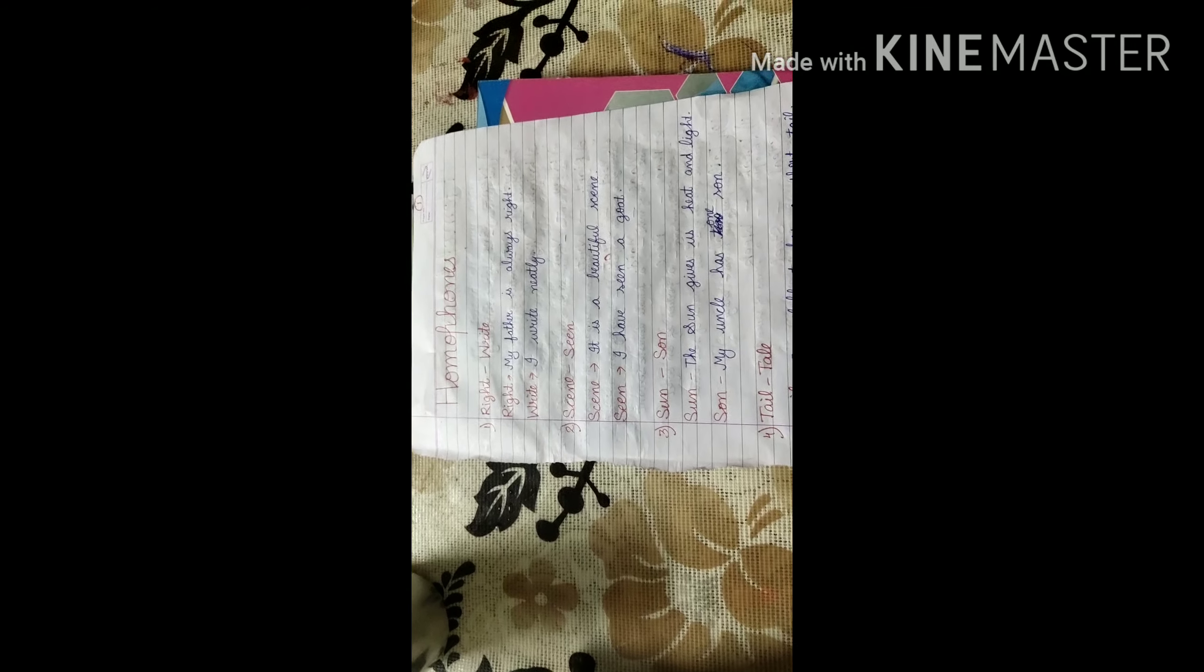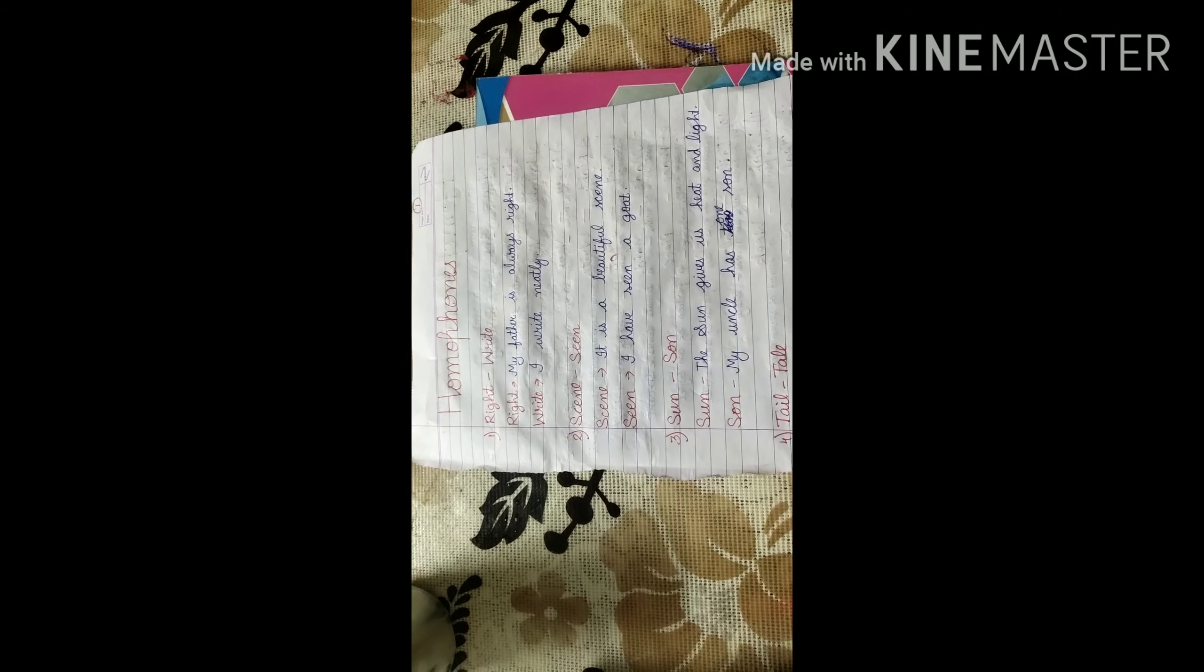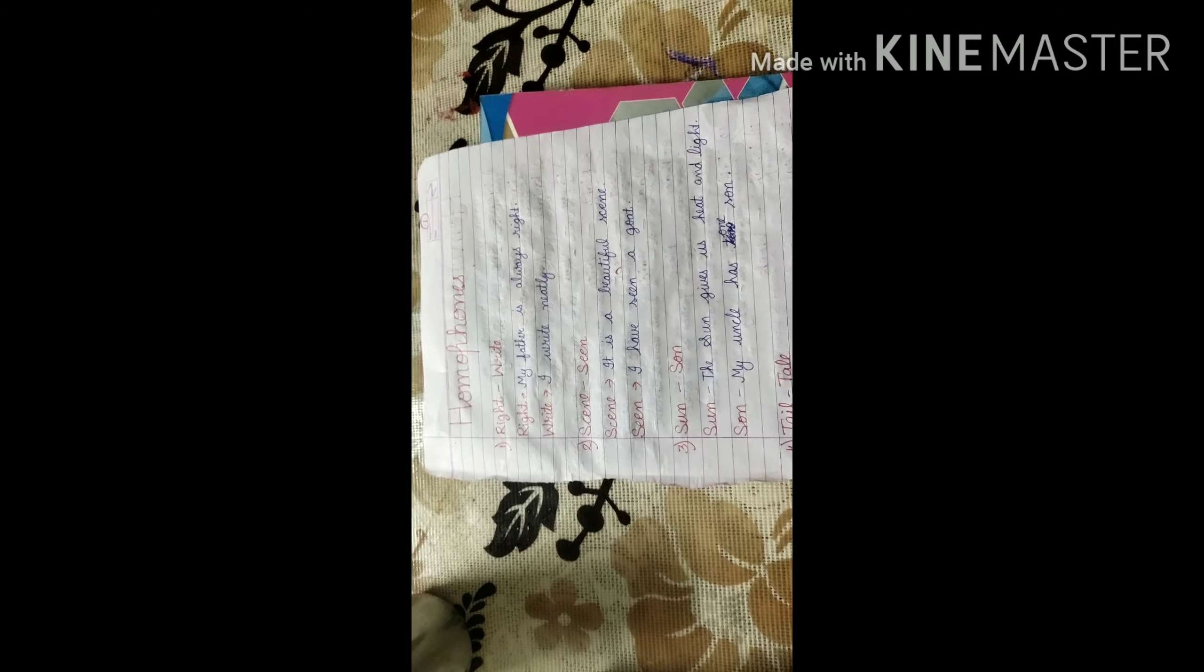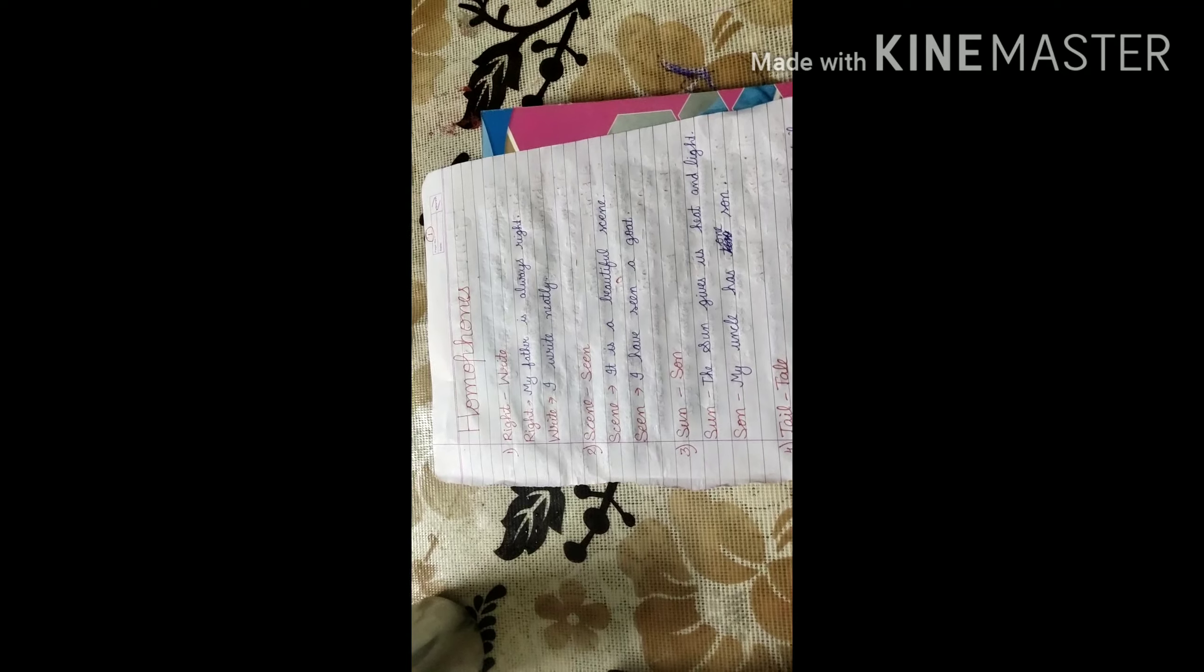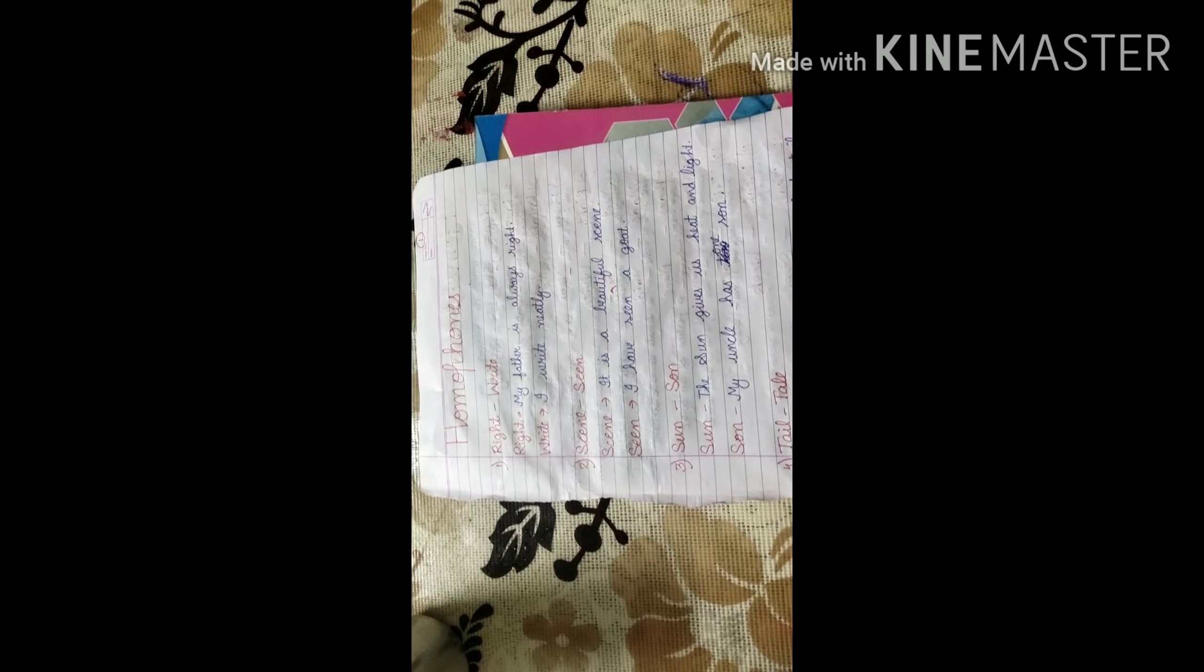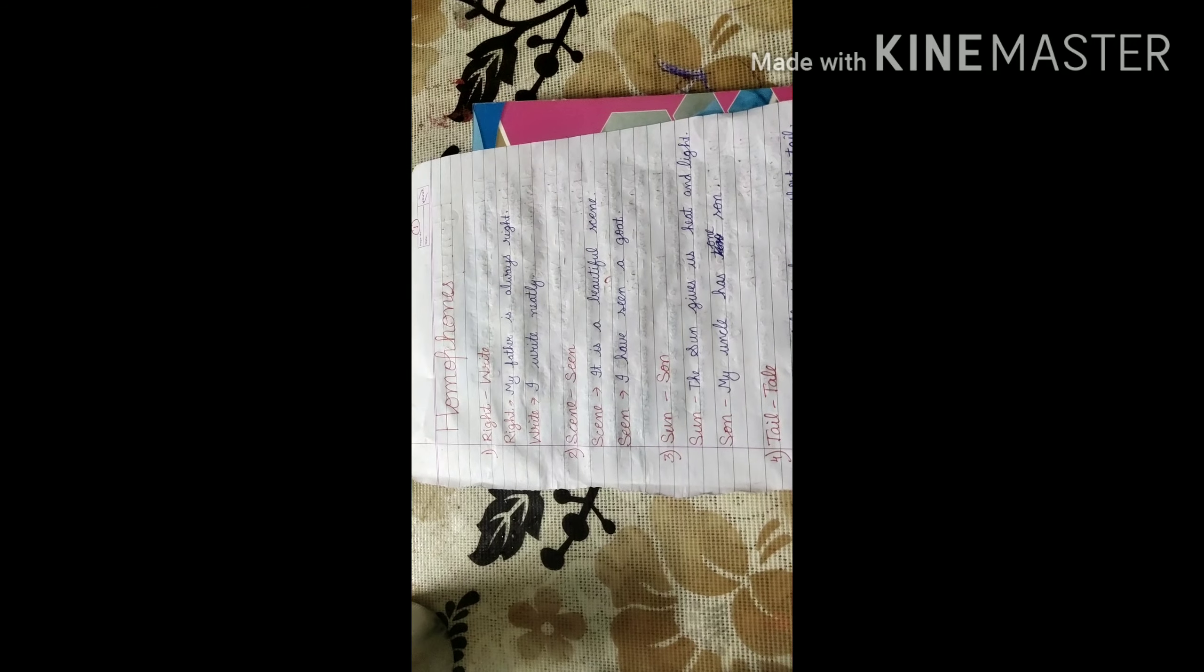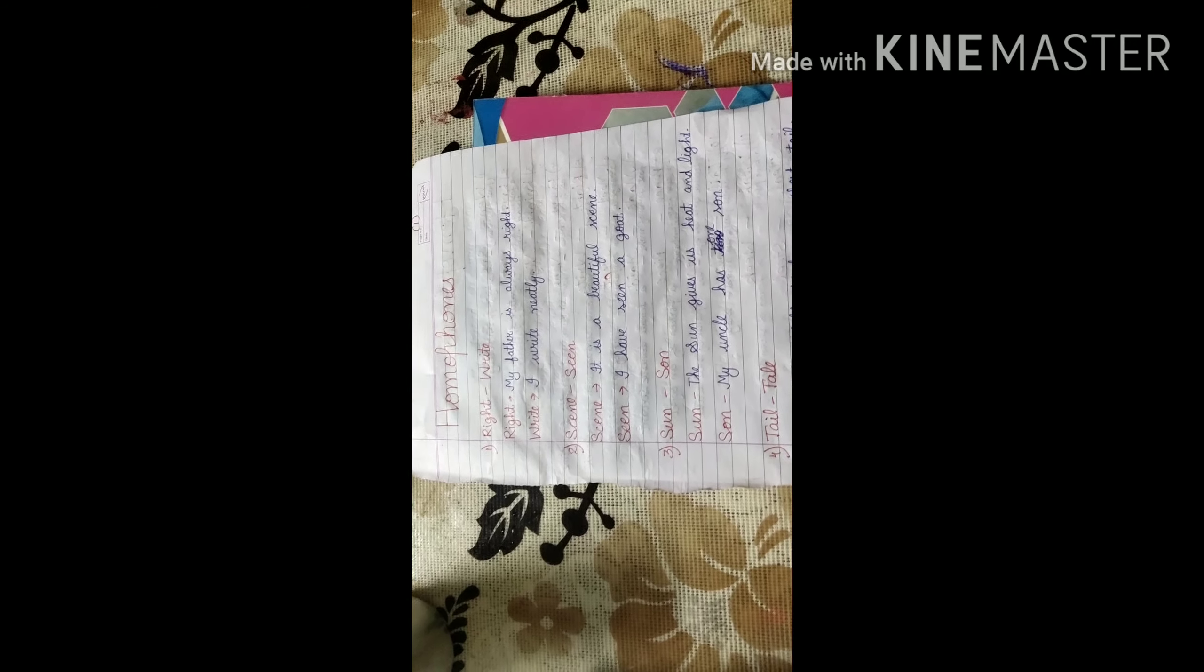First one is, right, R-I-G-H-T, and write, W-R-I-T-E. Right, you know, R-I-G-H-T means correct. I say, my father is always right. W-R-I-T-E, writing manner it is. So, I write neatly.